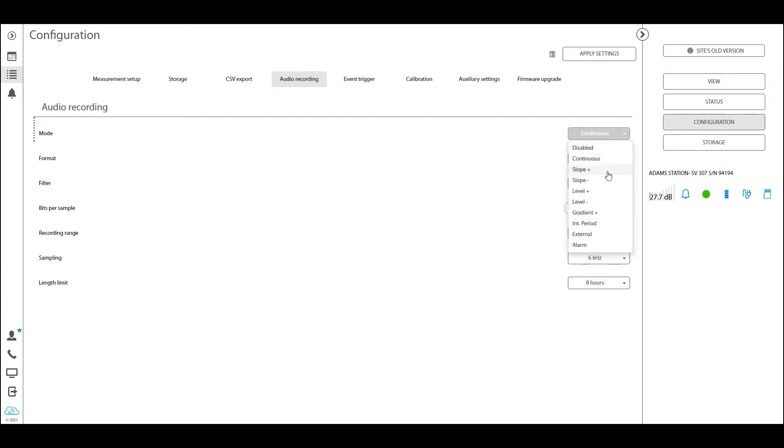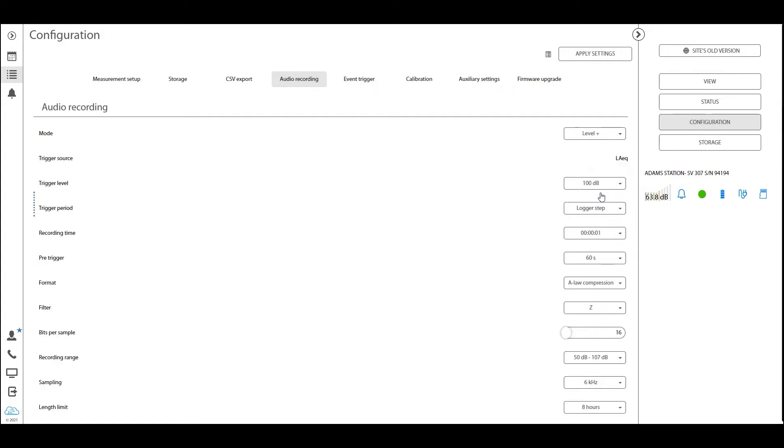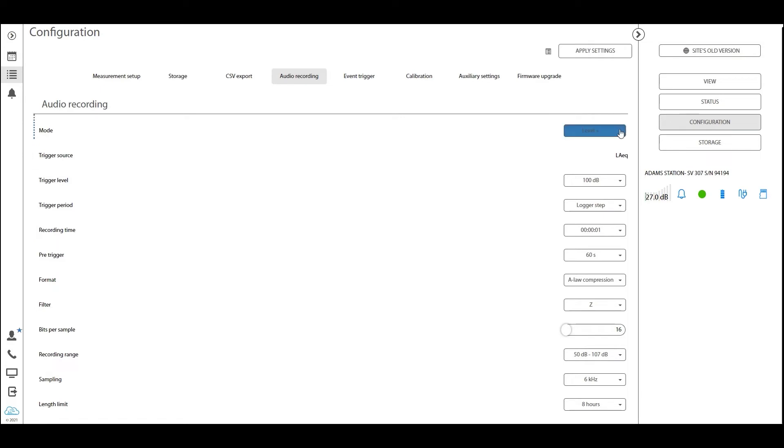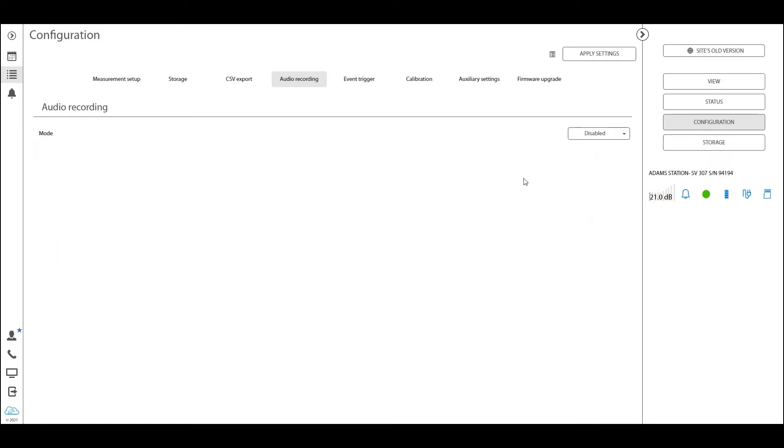The most common one would probably be the level plus, which is basically meaning that if we pass a certain trigger level, audio recording will be started. Now you can again go through all of these different parameters by reading our manual, but I want to show you a way of activating these recordings using the event triggers. So let's set it back to disabled as it was when we opened this tab, and let's go on to the event trigger tab right here.